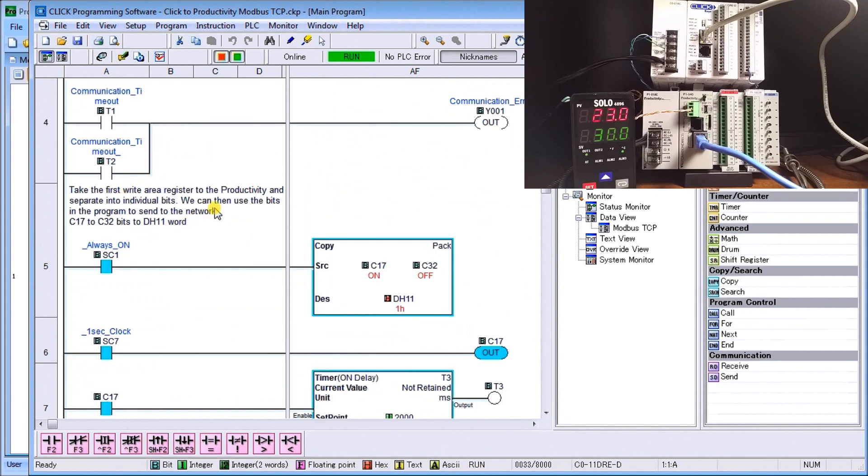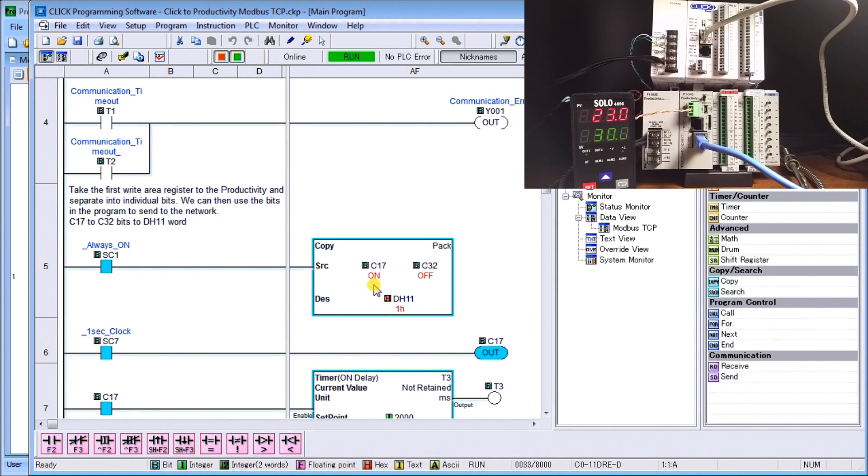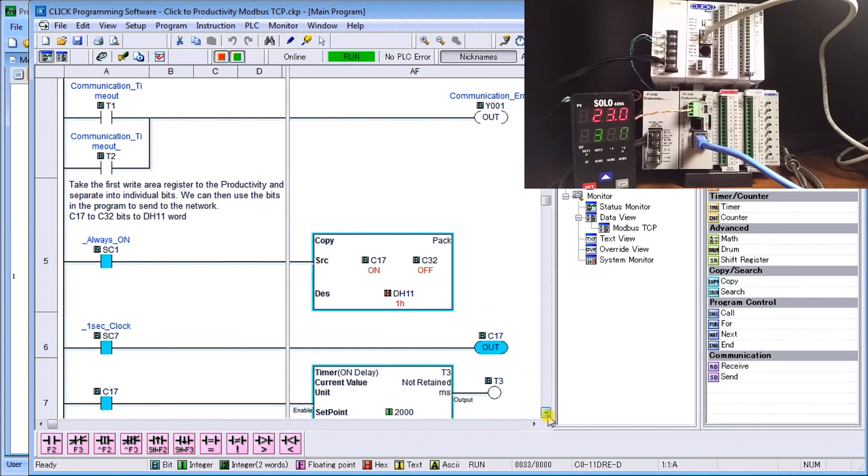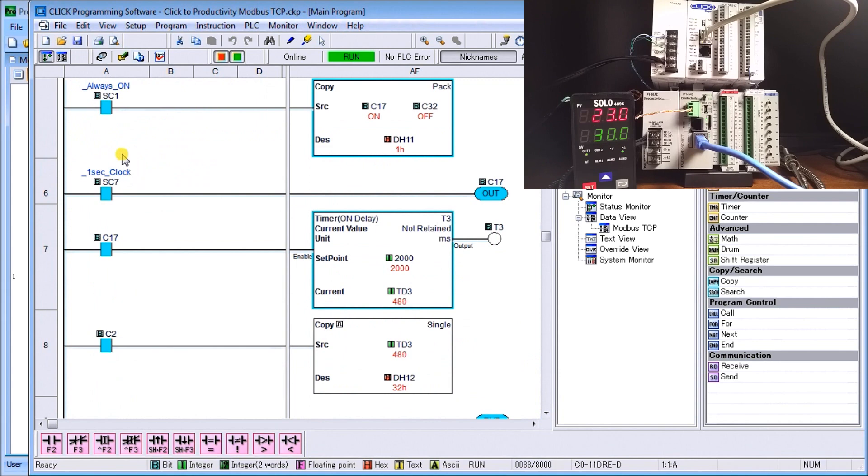The next one that we're going to do is actually time how long it takes for the information to get back and forth. In our case here, we have Always On and we're actually unpacking the bits, or packing up the bits from C17 to C32 into DH11. We use the one-second clock pulse to toggle C17 on and off, and when we have C17 on it starts a timer.